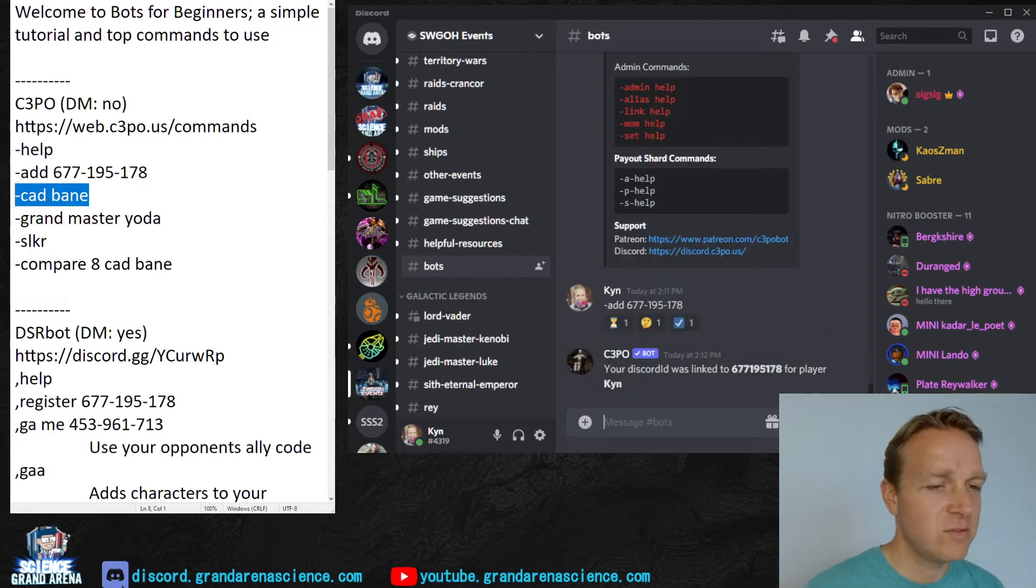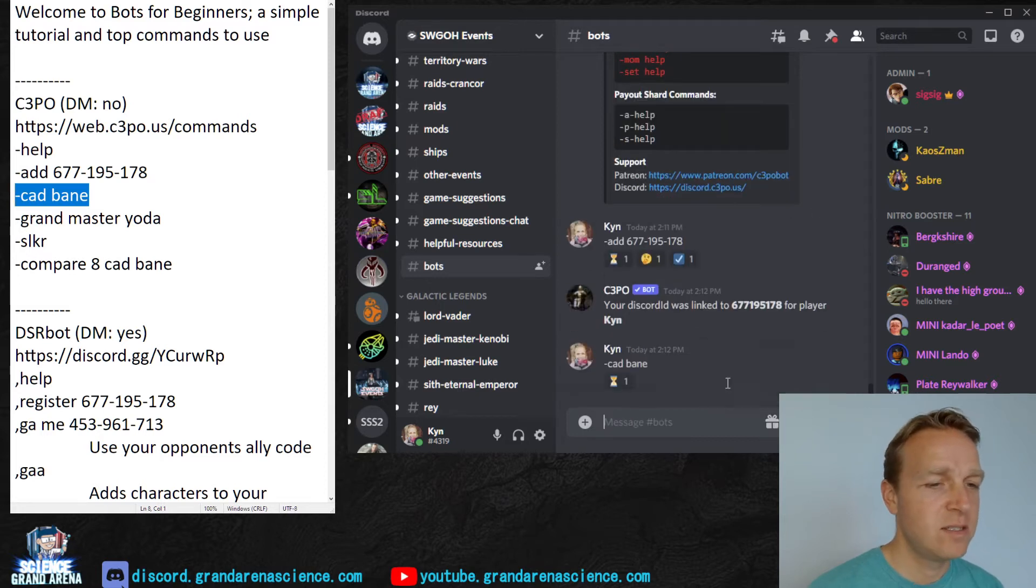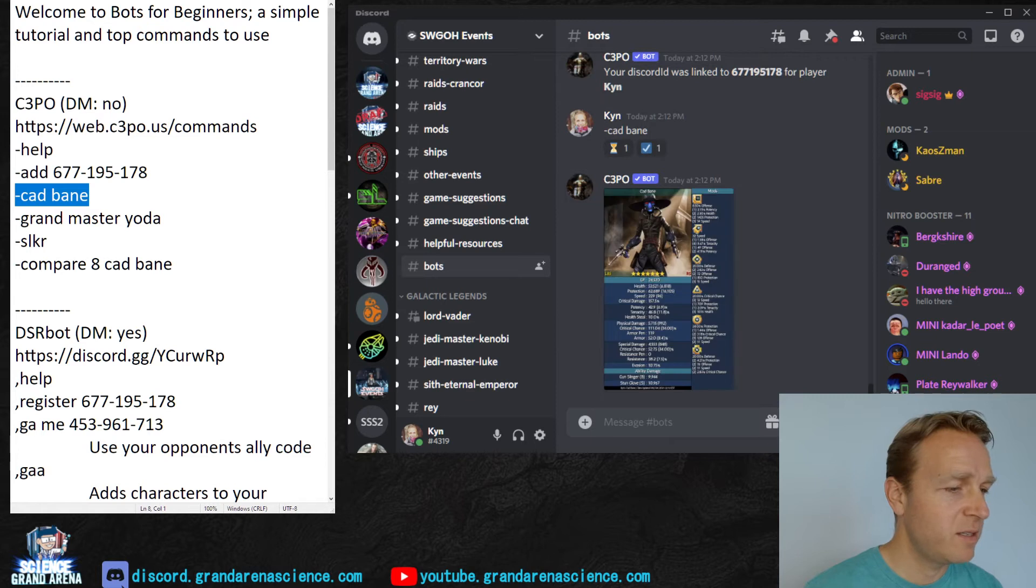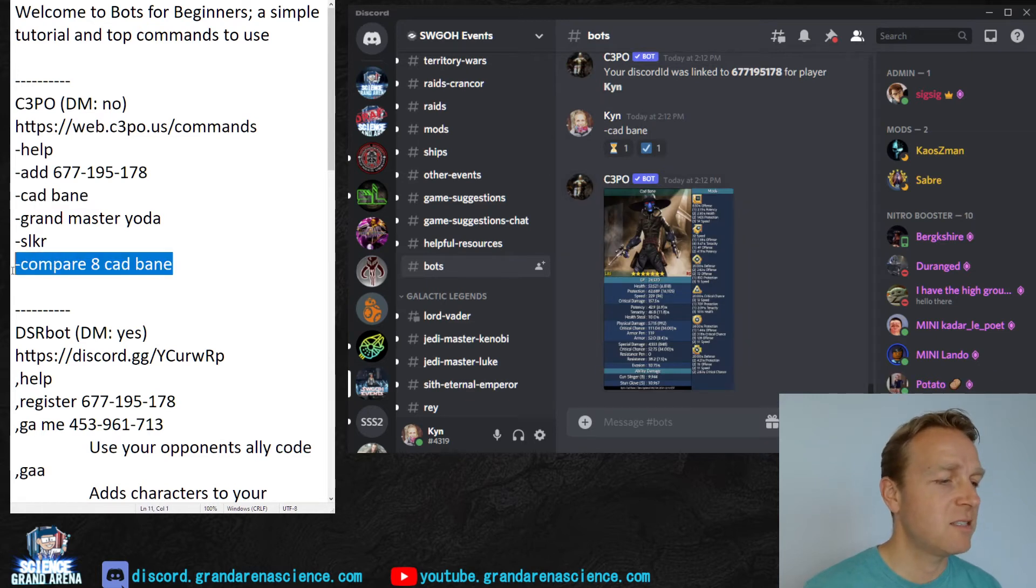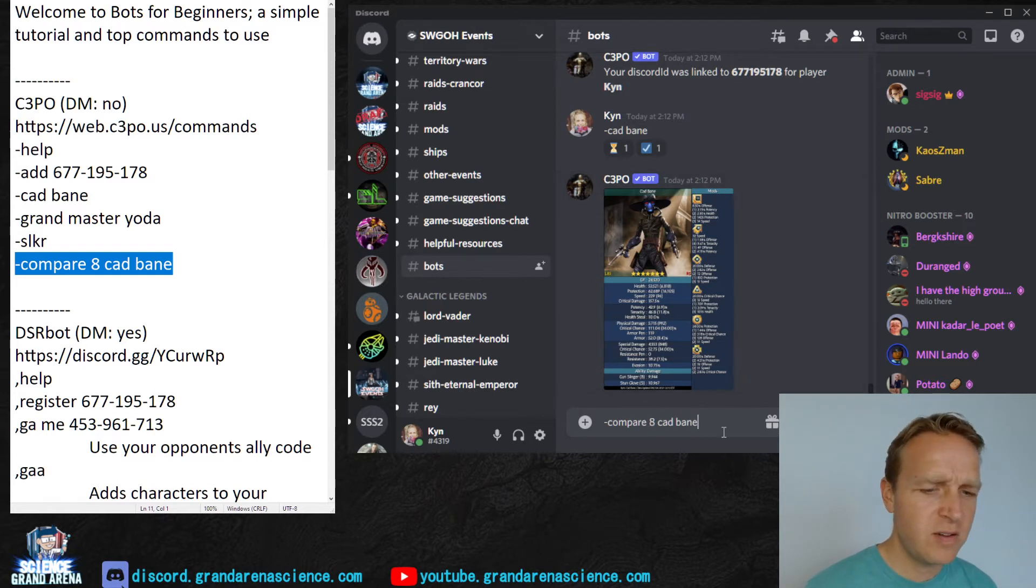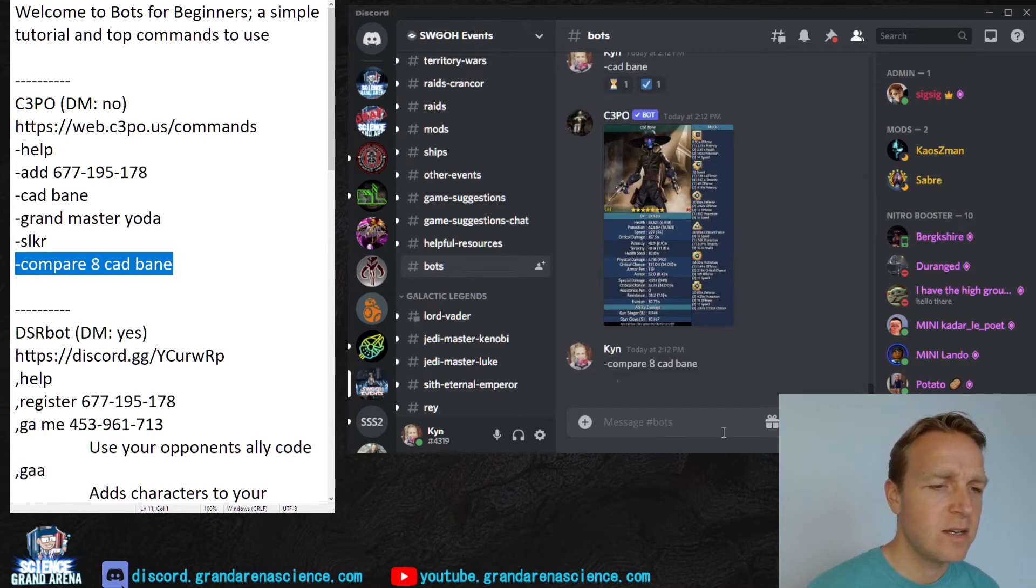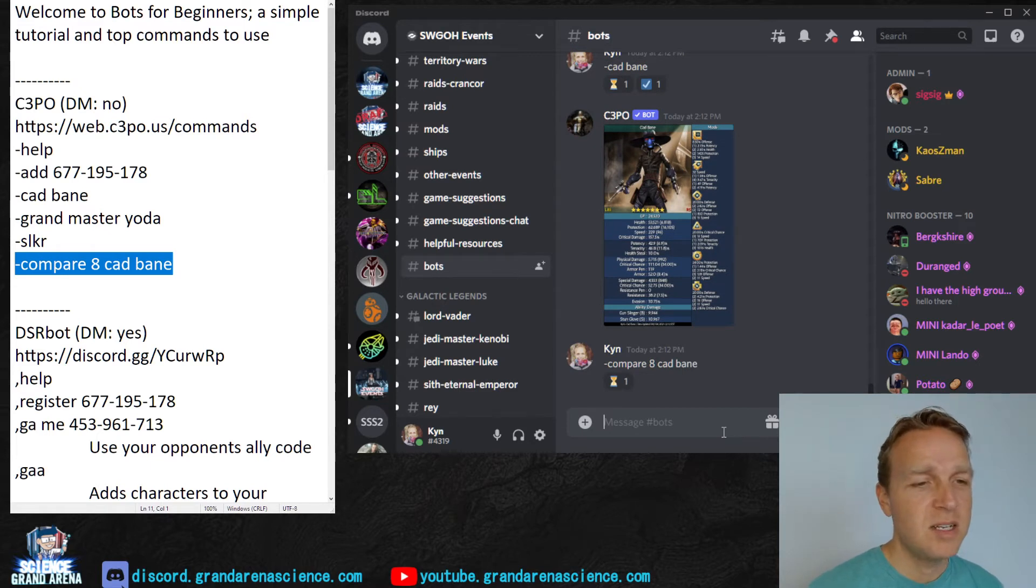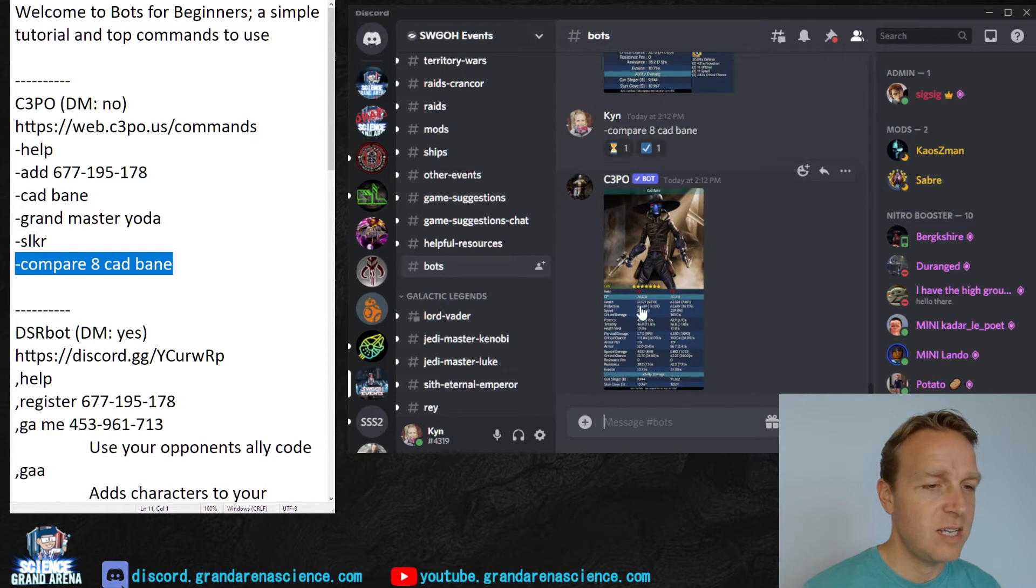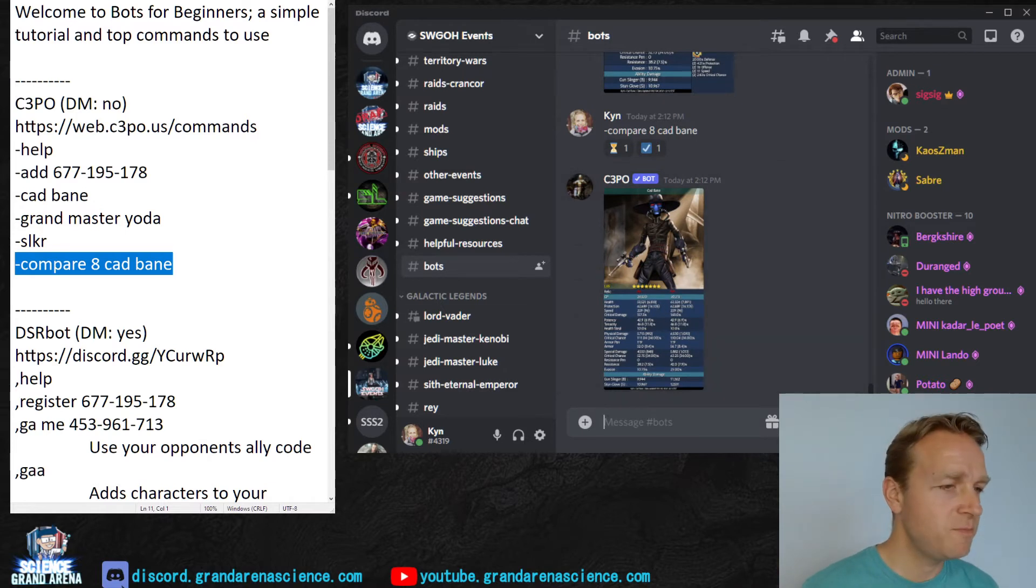For instance, if you want to look at Cad Bane, it'll give you a little image with Cad Bane. And now if you want to do a comparison, like what the stats of that Cad Bane would be at Relic 8, for instance, instead of the current Relic level, which is Relic 5, I think. Then you do compare 8 Cad Bane, and you'll get a little graphic with the stats for Relic 5 and then Relic 8. So it's a very handy tool.